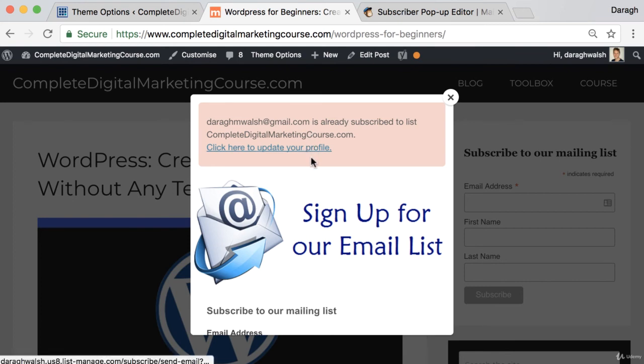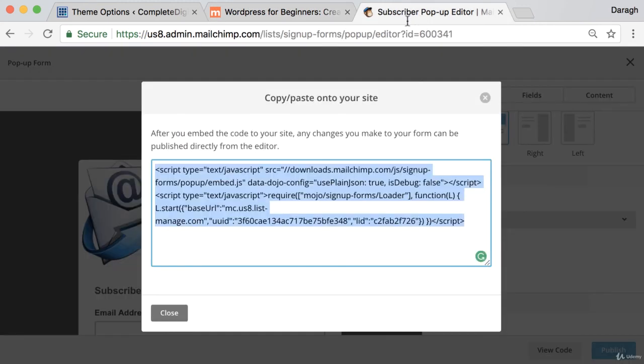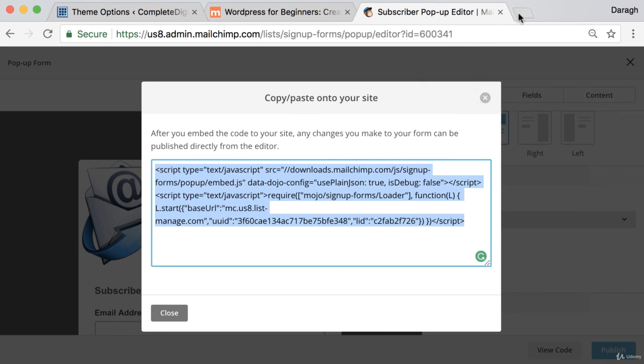Put in my email and, well, I'm already subscribed to this list, but you can see that you can go ahead and sign up. Then a good thing to do is come back into your list on MailChimp to make sure that has been signed up.